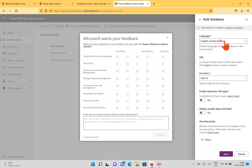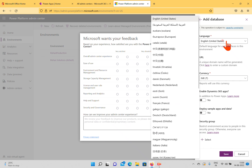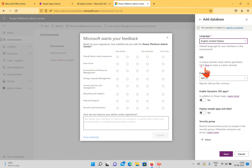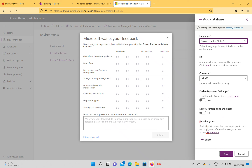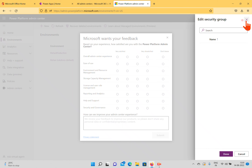After clicking Next, you'll be asked for a language — I'm selecting English (United States). A unique URL domain name can be generated if you wish. The currency is INR. You can also enable Dynamics 365 apps in addition to PowerApps, and choose to deploy sample apps and data. There's also a Security Group option to restrict environment access to specific people; otherwise everyone in the tenant can access it.